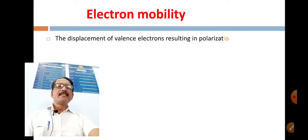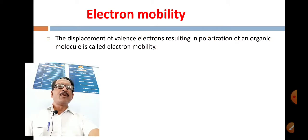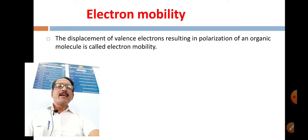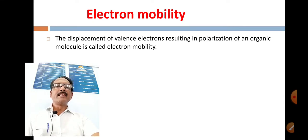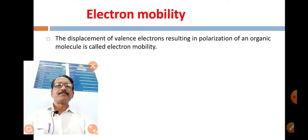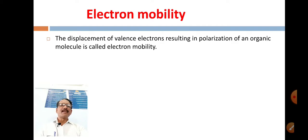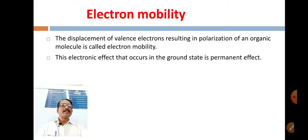The displacement of valence electrons resulting in polarization of an organic molecule is called electron mobility. This means that the electron movement causes polarization — the poles are positive and negative. This electronic effect that occurs in the ground state is a permanent effect.